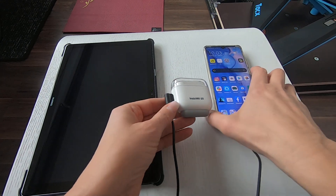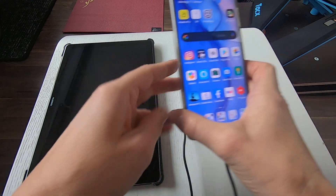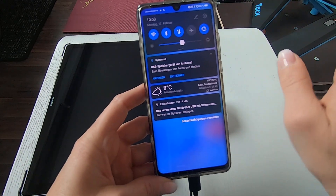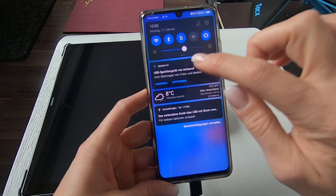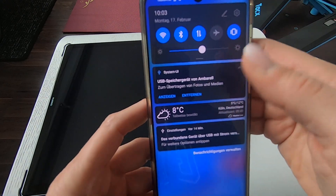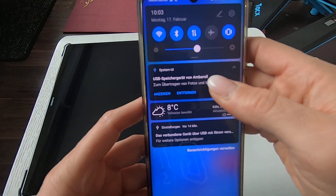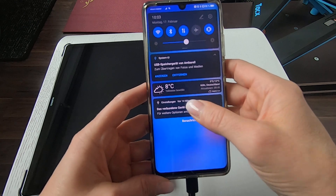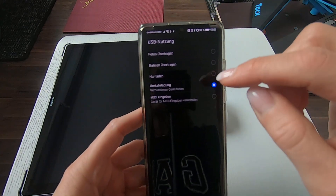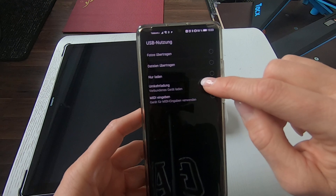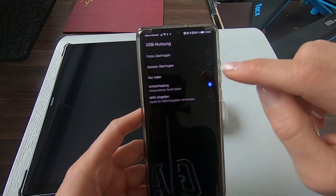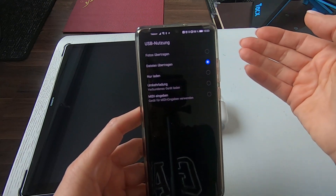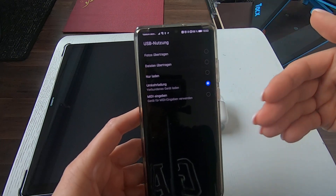Let me show you what I mean. If I look here — and I think that's where the problem is — I see that the USB is connected, and if I go on this it always goes to reverse charging. I cannot go to data transfer; it always jumps back.